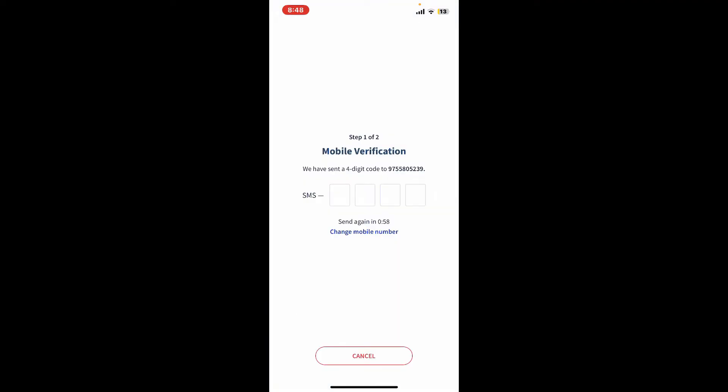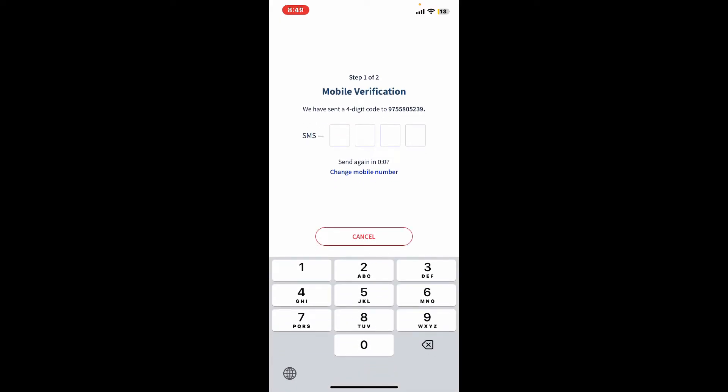Now enter the four-digit code sent to you via the phone number that you just entered. Once you receive your code, type it into the text boxes. Once you enter the verification code, you'll move on to the next step.